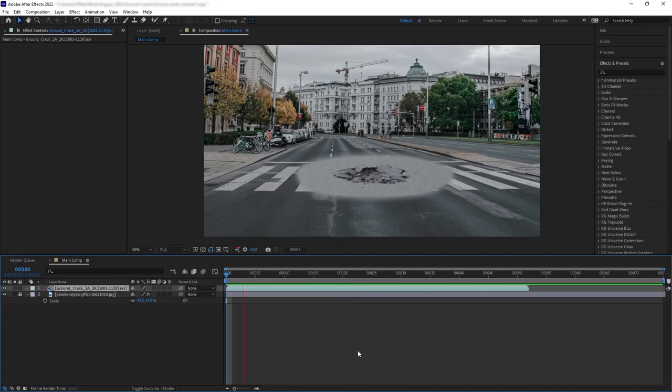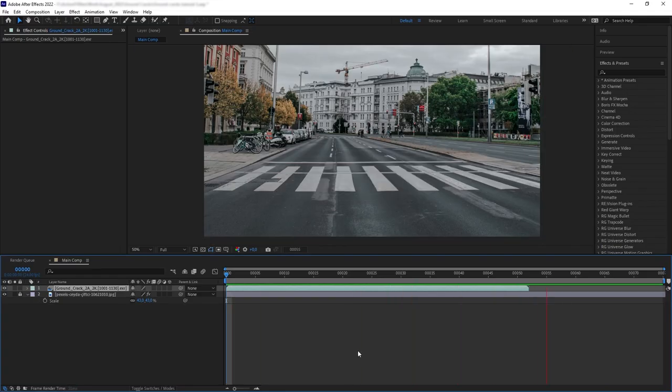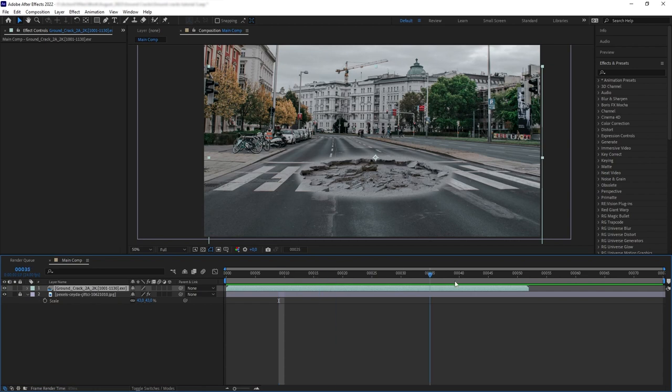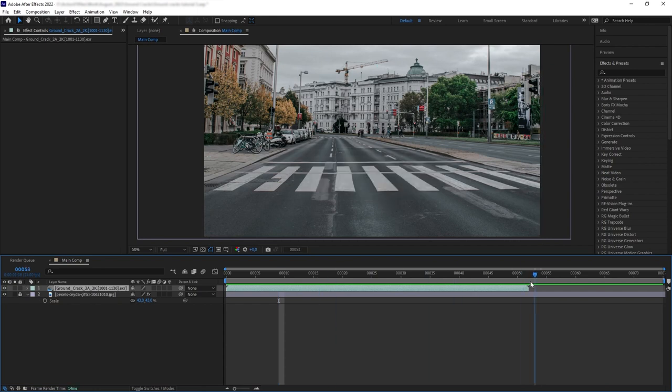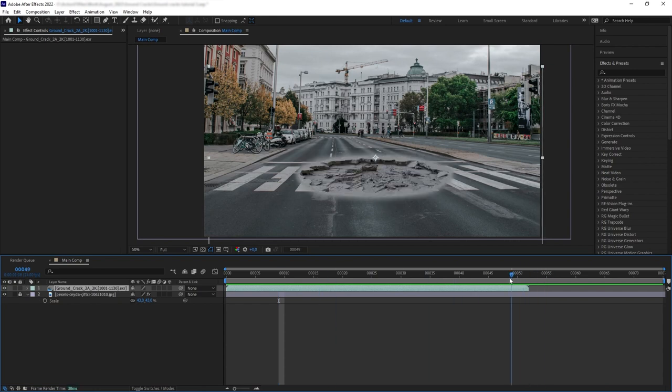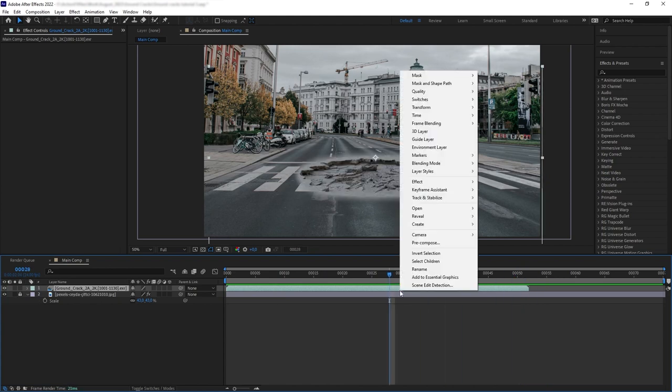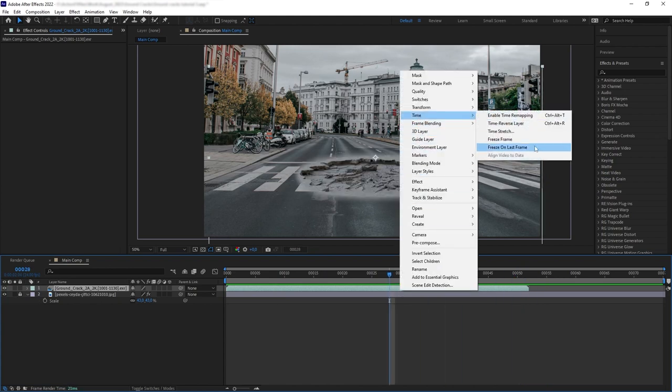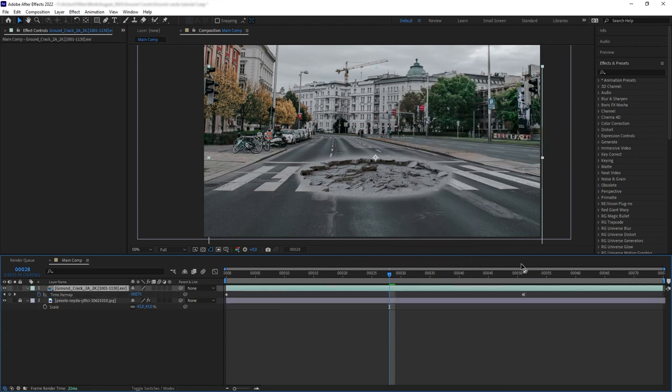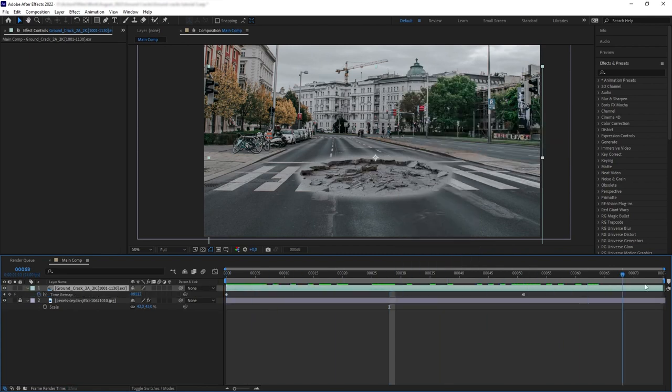Okay, so now if we hit play, notice that at the end, the Ground Crack disappears. This is because the duration of this element is too short compared to the composition. So to extend our clip duration, we want to right click and freeze on last frame. And there we go. We have our duration extended.